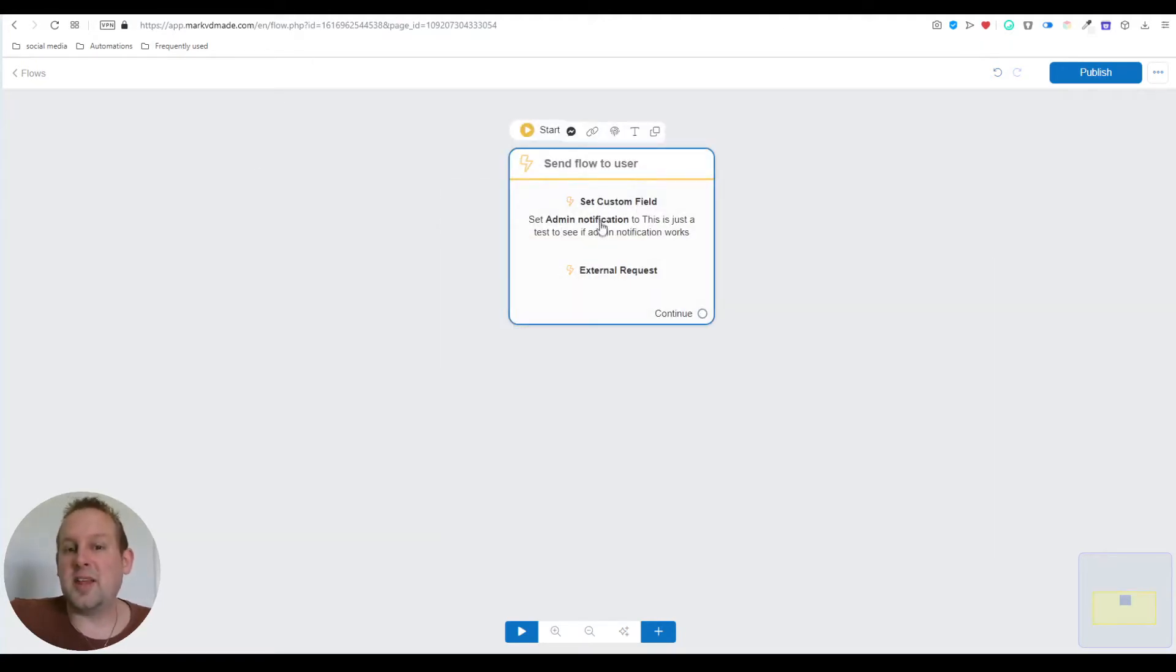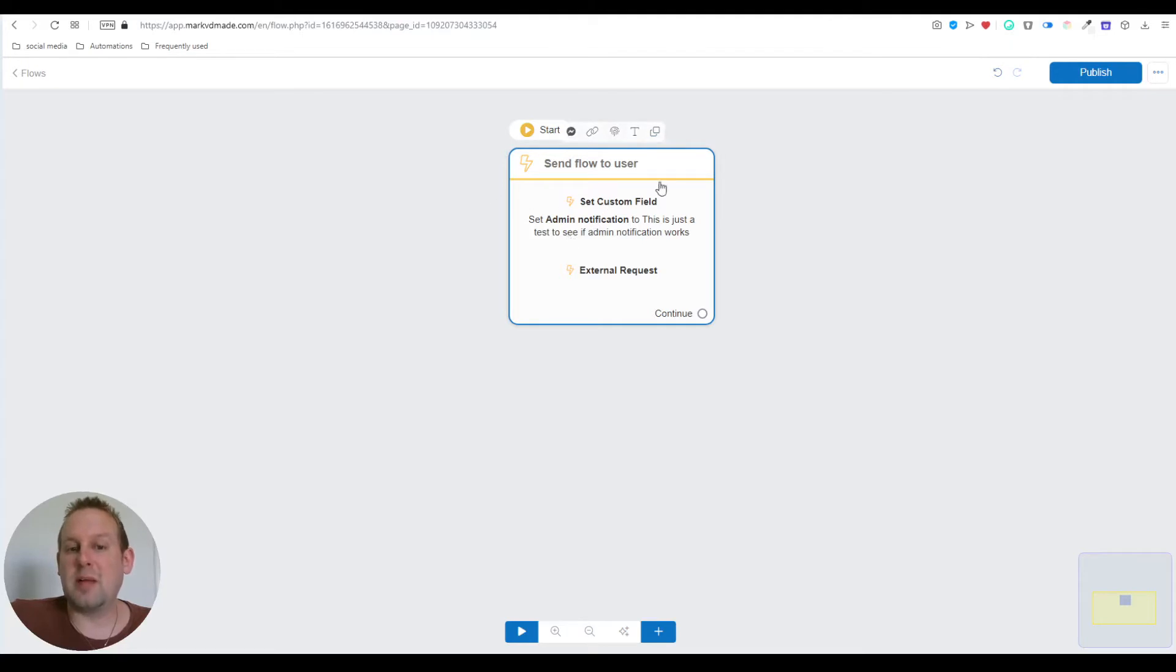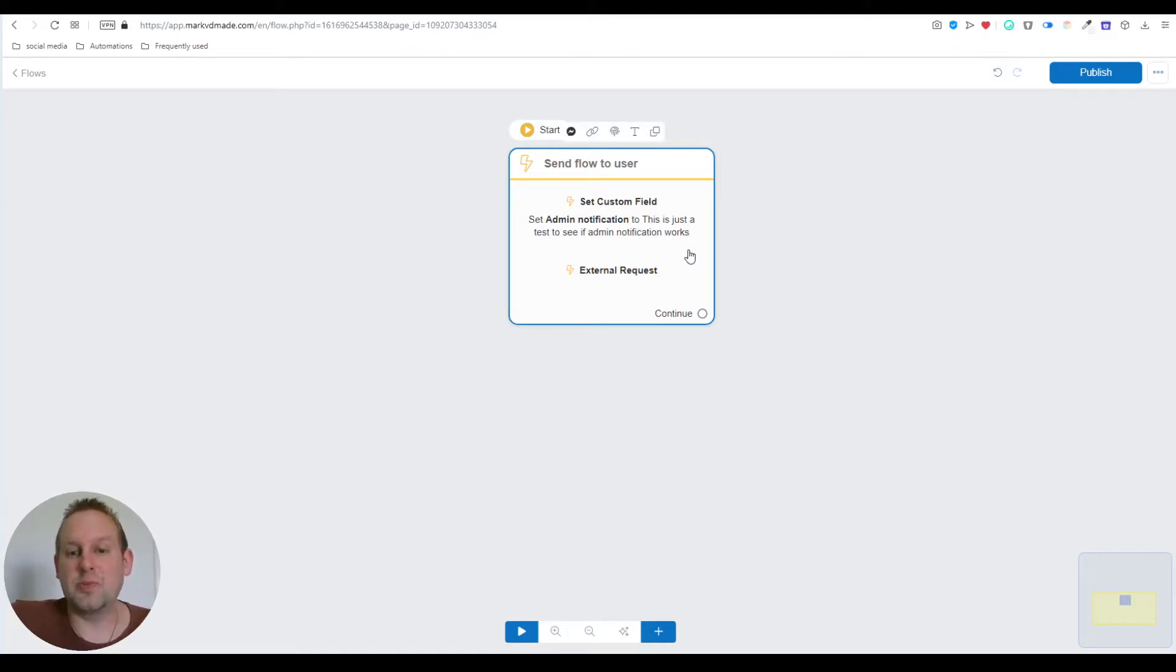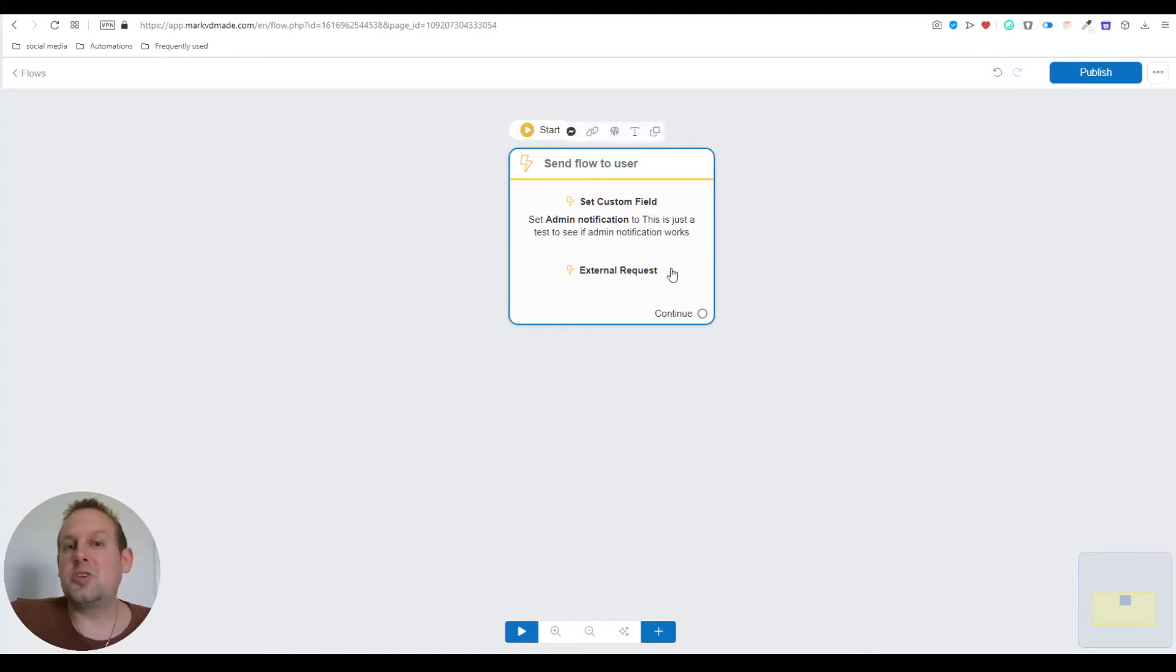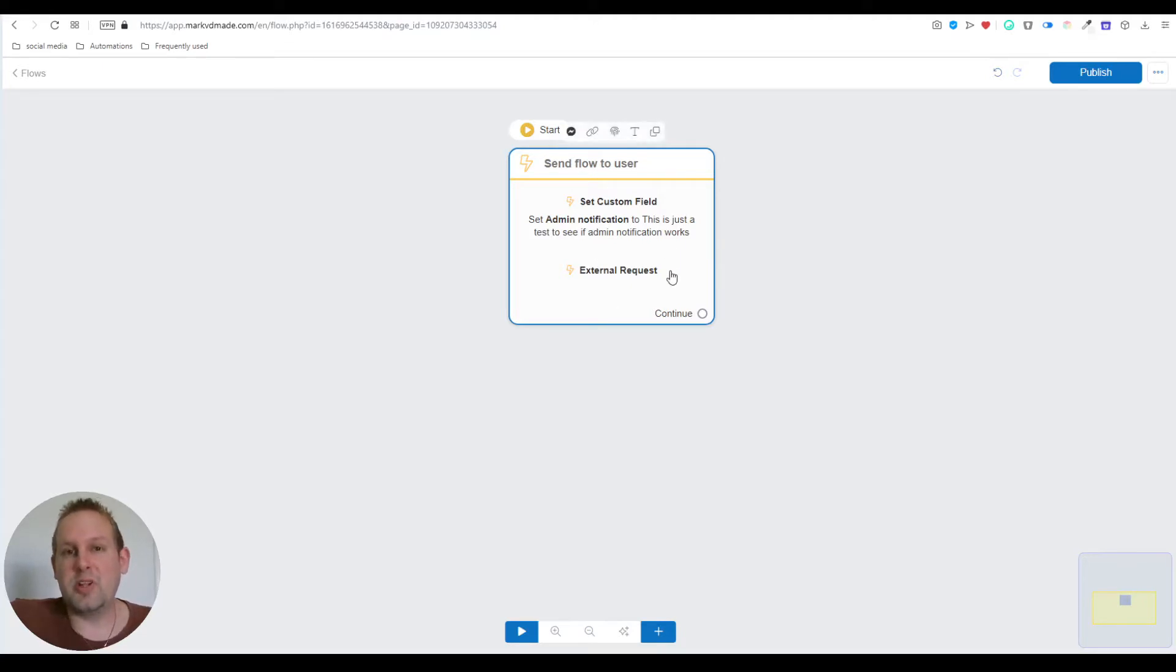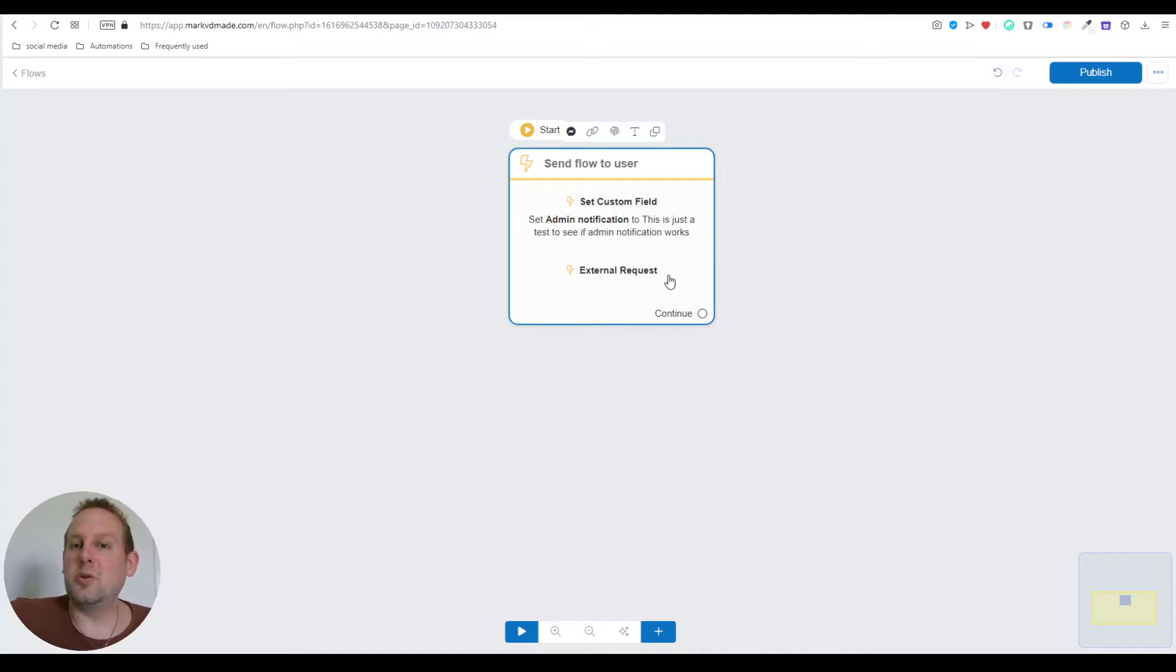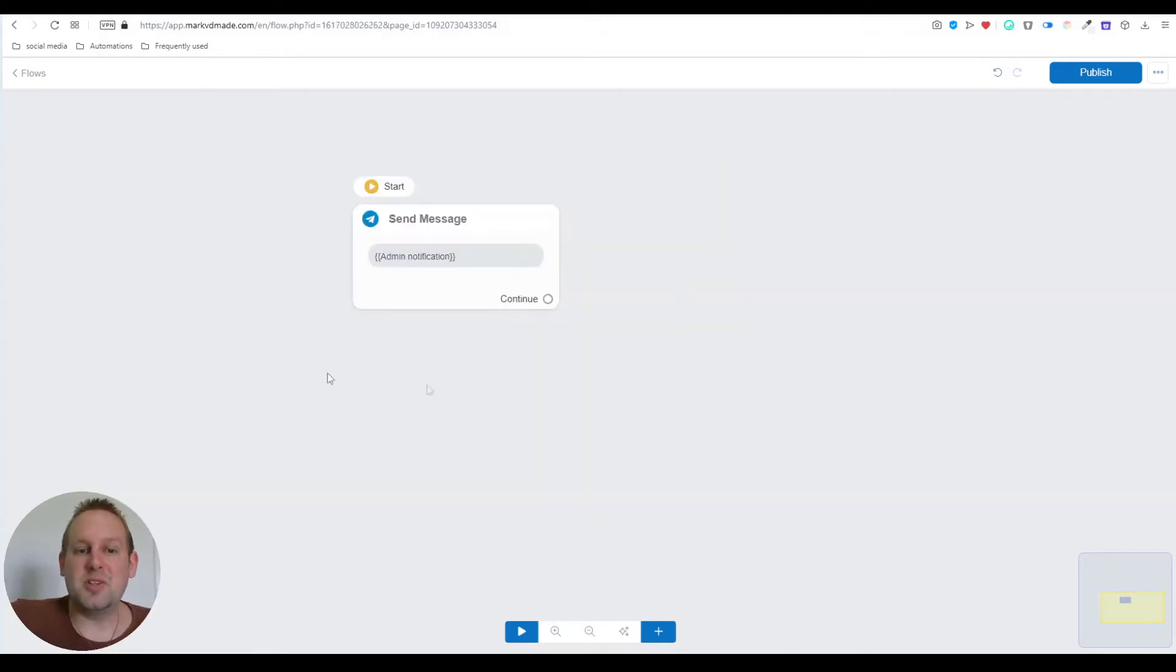I have this action block which contains two steps. First, I'm going to set a custom field, which is a bot field called admin notification with the text 'this is just a test to see if admin notification works.' Then we're going to make an API call. Sounds really scary but it's really not that bad.